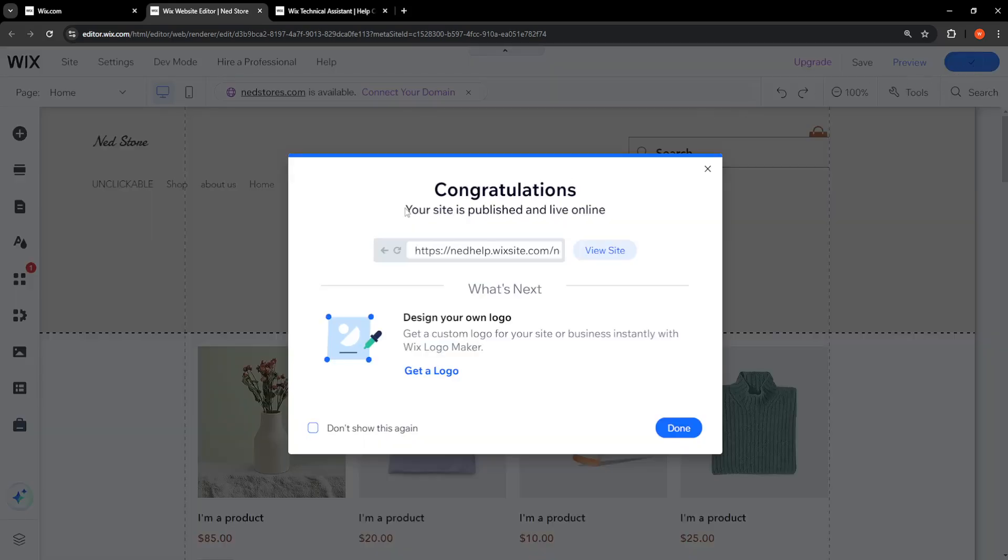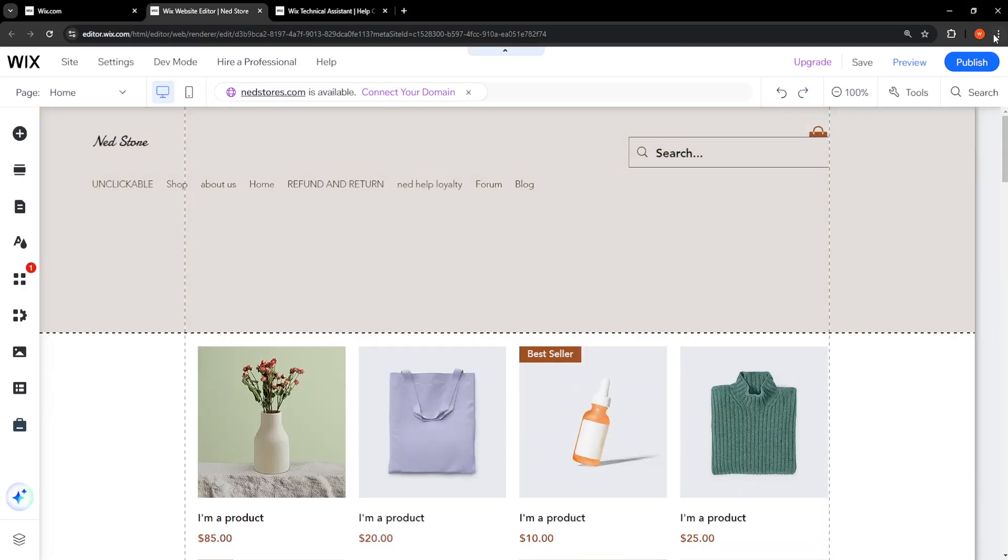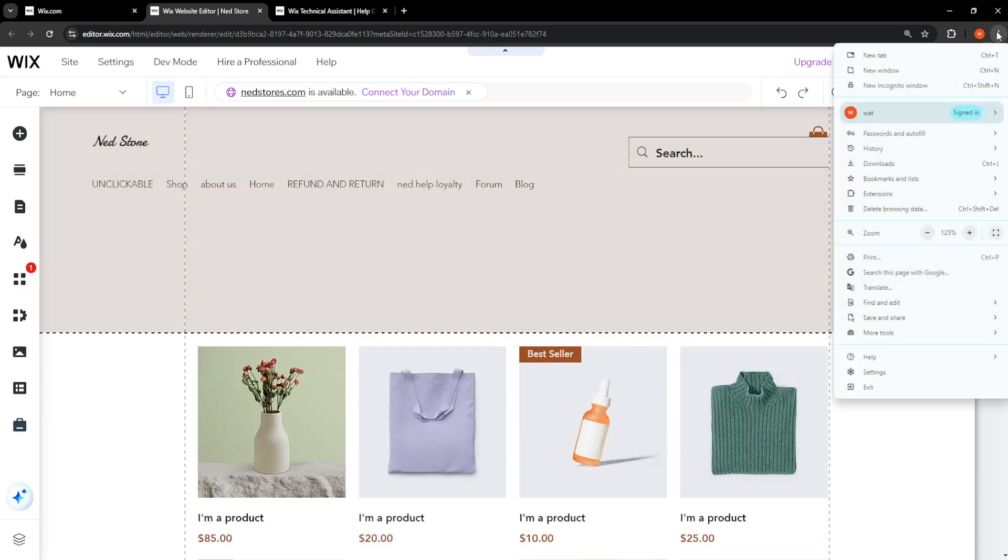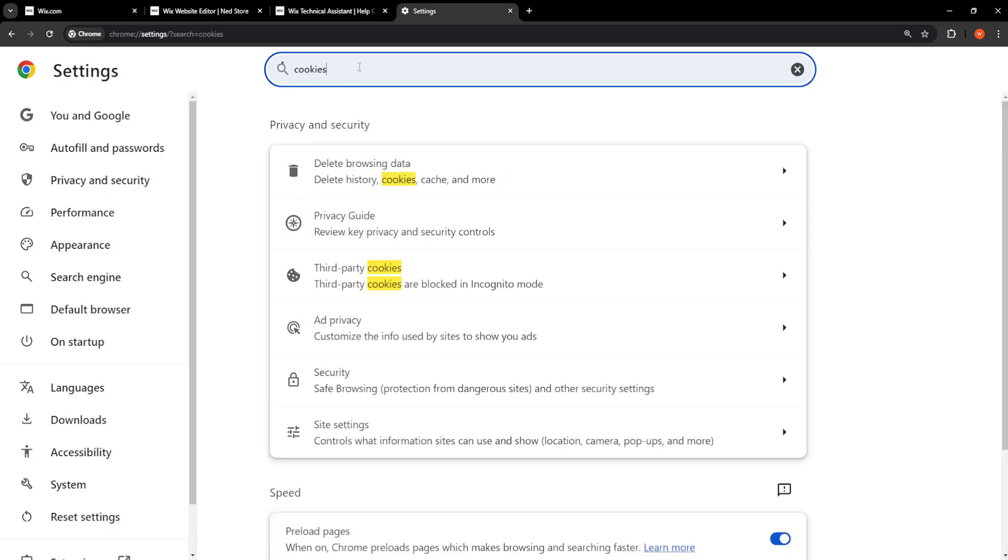Now for the second fix here, we will click on the three dots of our browser here in the top right corner and we'll just go into Settings. From the settings here, we just want to search for cookies. We'll clear our cookies, so click on Delete Browsing Data.